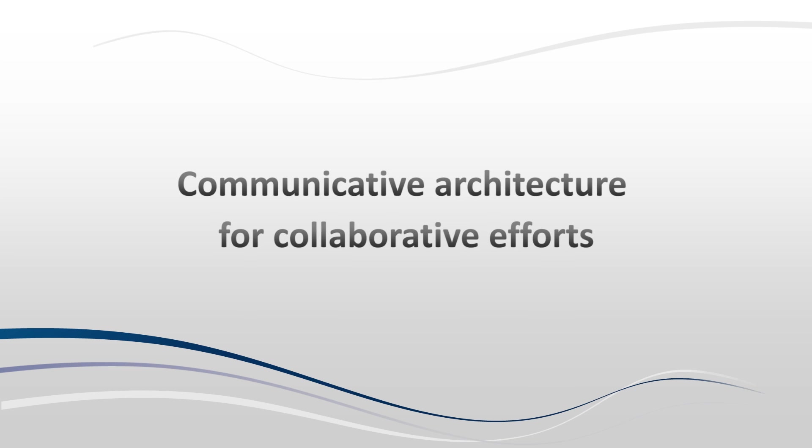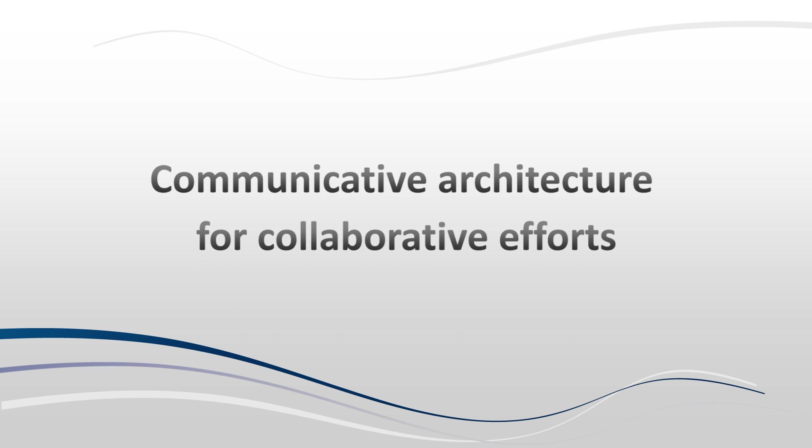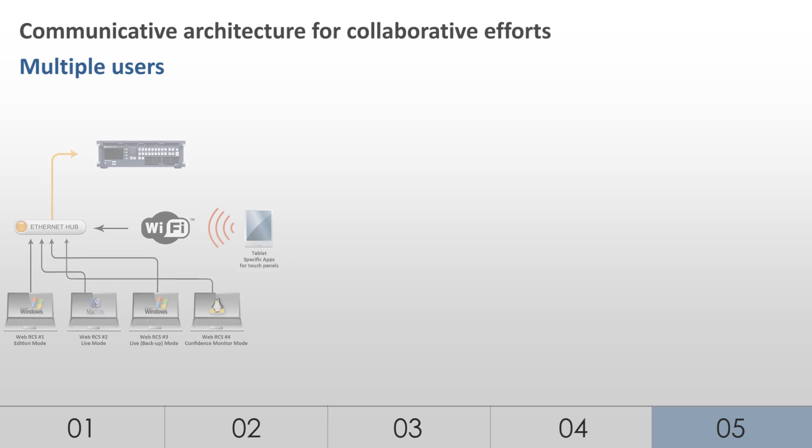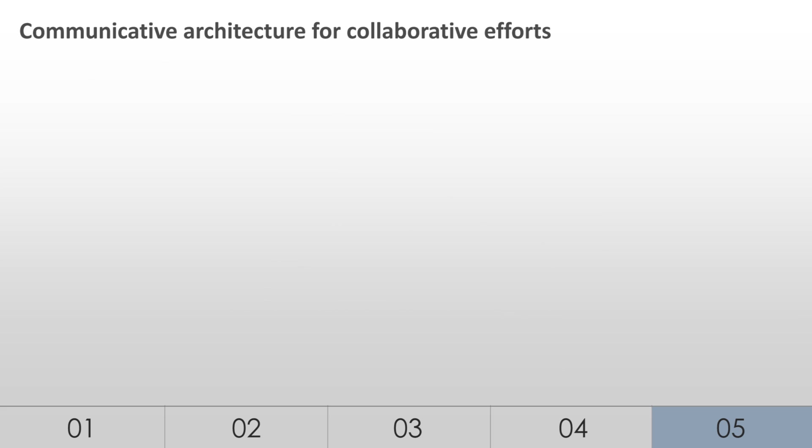Communicative Architecture for Collaborative Efforts. To save time and increase creativity, up to five operators per device can connect on the WebRCS and work from separate computing systems on different tasks simultaneously. All operations are seen in real time by all the WebRCS users, thus ensuring effective collaboration and monitoring.